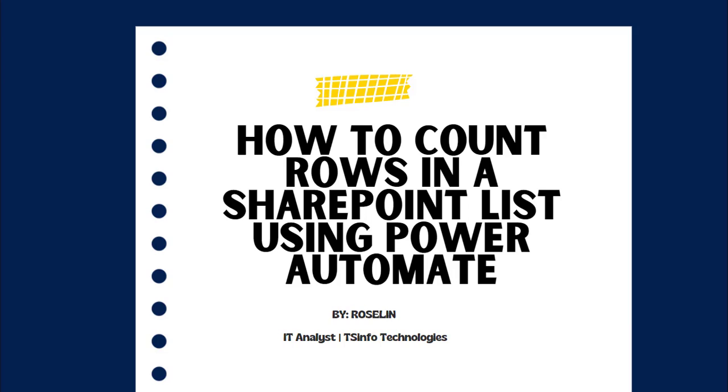Hello everyone, welcome to this YouTube channel. Myself Roslyn and in this video we will see how to count rows in a SharePoint list using Power Automate flow.